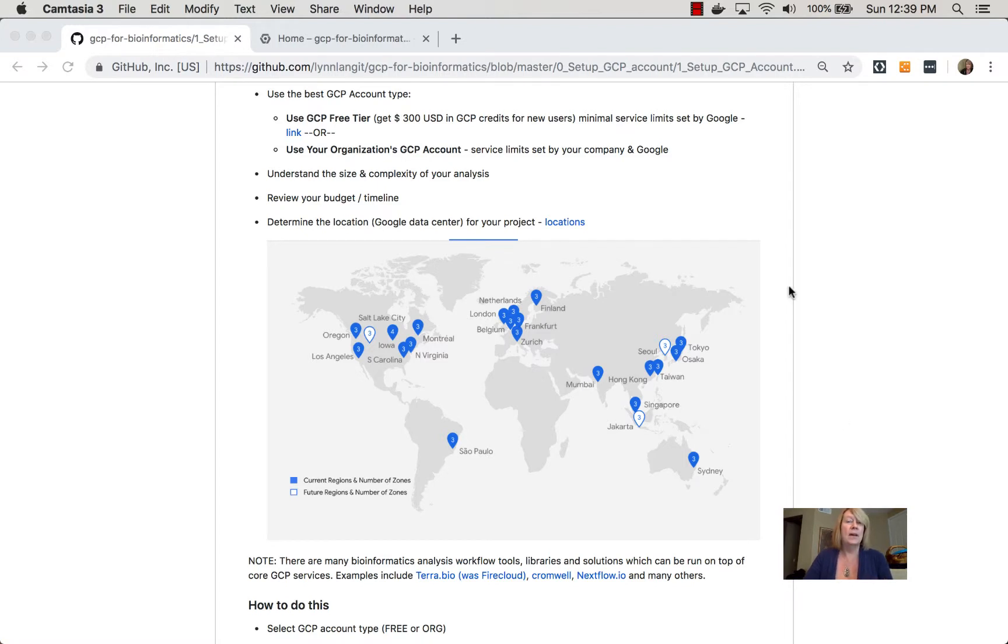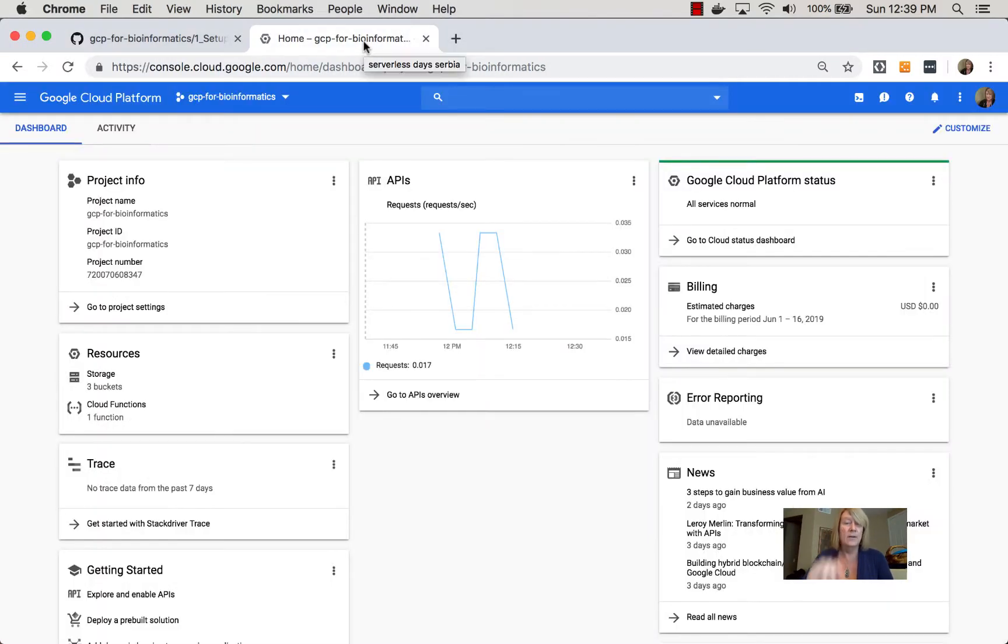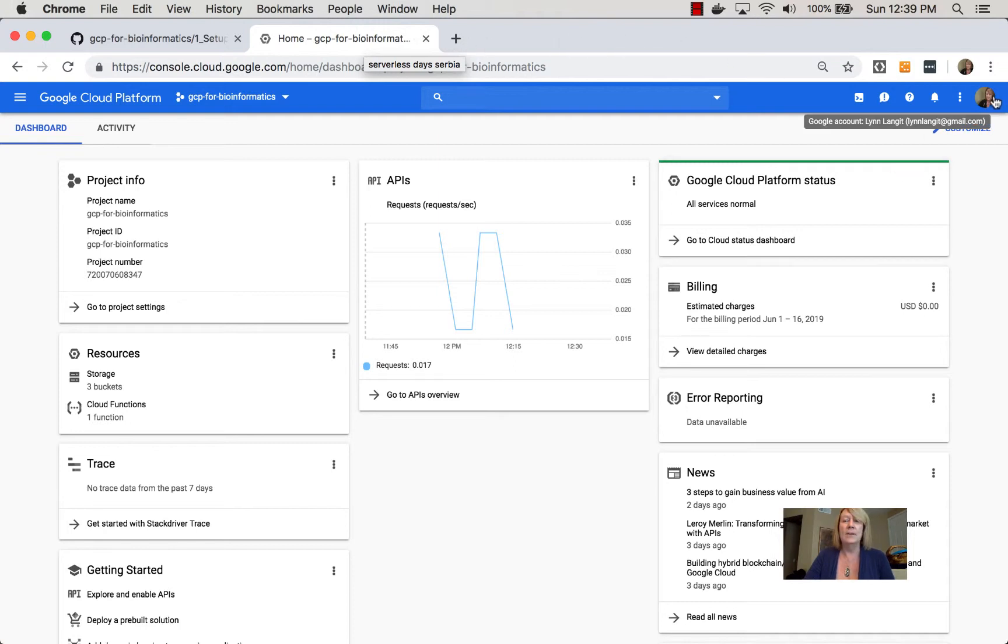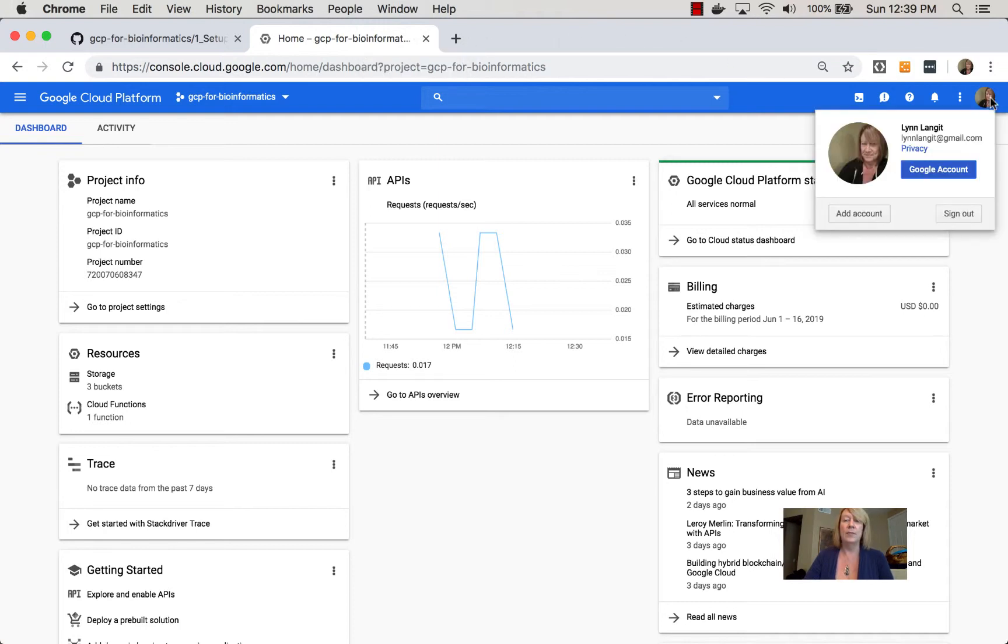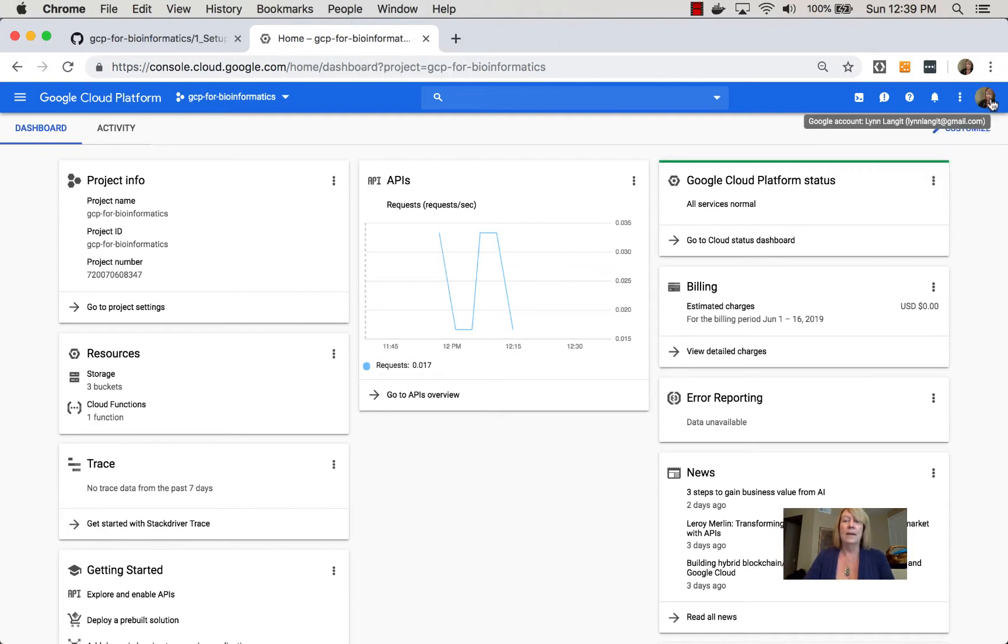So I'm going to take you over to the console, which will be our main tool in this series for working with our GCP account. I've set this up and signed in already, and you can see here where you would sign in or sign out.